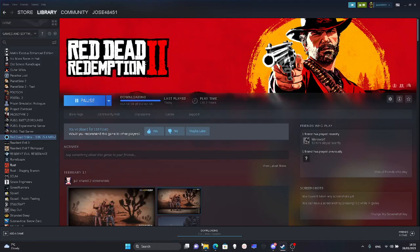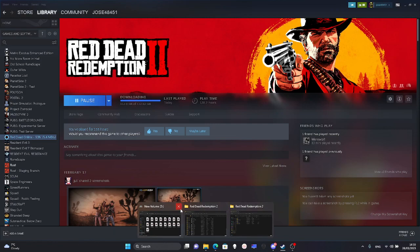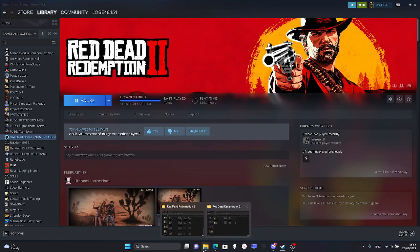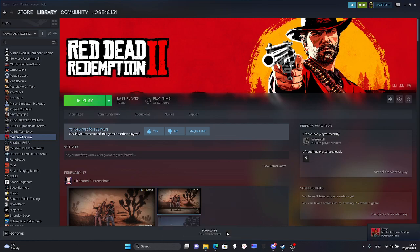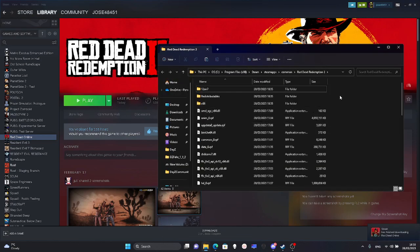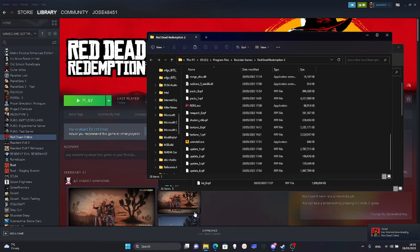This is a tutorial on how to transfer your files of Red Dead Redemption 2 from Rockstar Games to Steam. If you don't want to download it again, you can transfer the files.